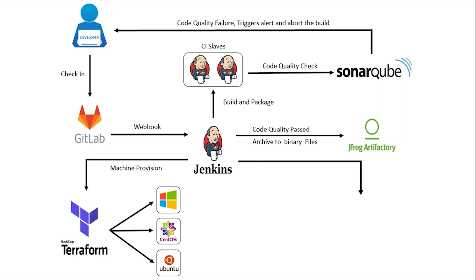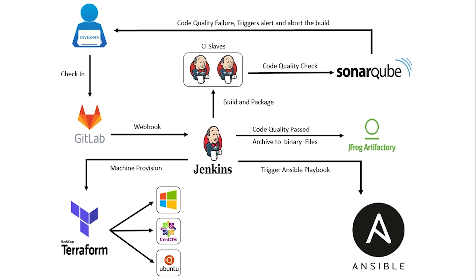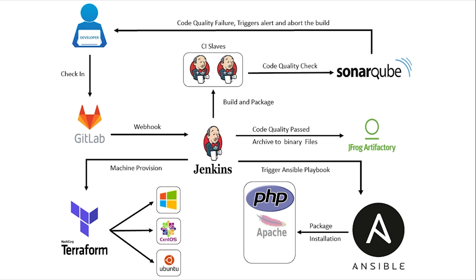In the final stage, Jenkins will execute the Ansible Playbook in the Ansible Controller, which will perform the below tasks on the target server: Download and install PHP, Download, install and configure Apache.